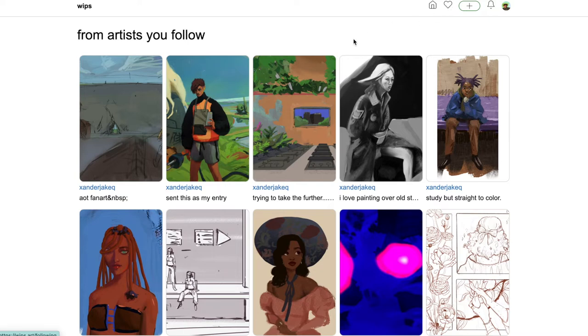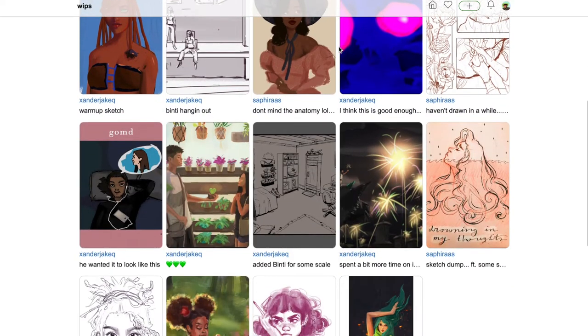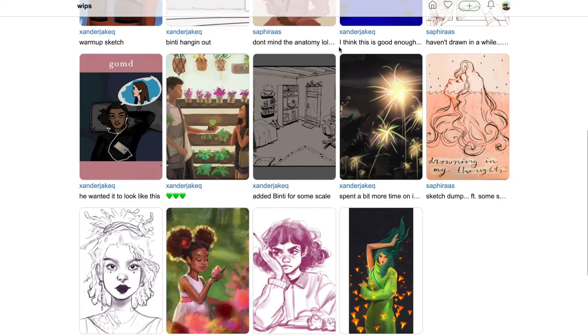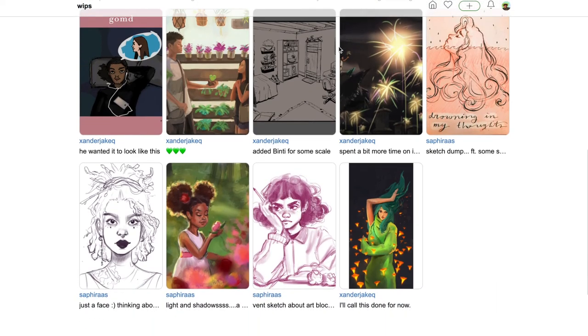The heart is actually not for liked posts because that is not a feature on WIPS. The heart is just for seeing the content from the artists that you follow, which I really like because then it doesn't become about gaining likes and popularity.